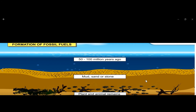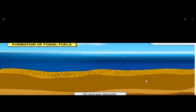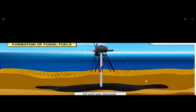Through the action of bacteria, partial decomposition occurred in a state of oxygen shortage. The continuous decomposition by bacteria under high temperature and pressure finally produced petroleum and natural gas.